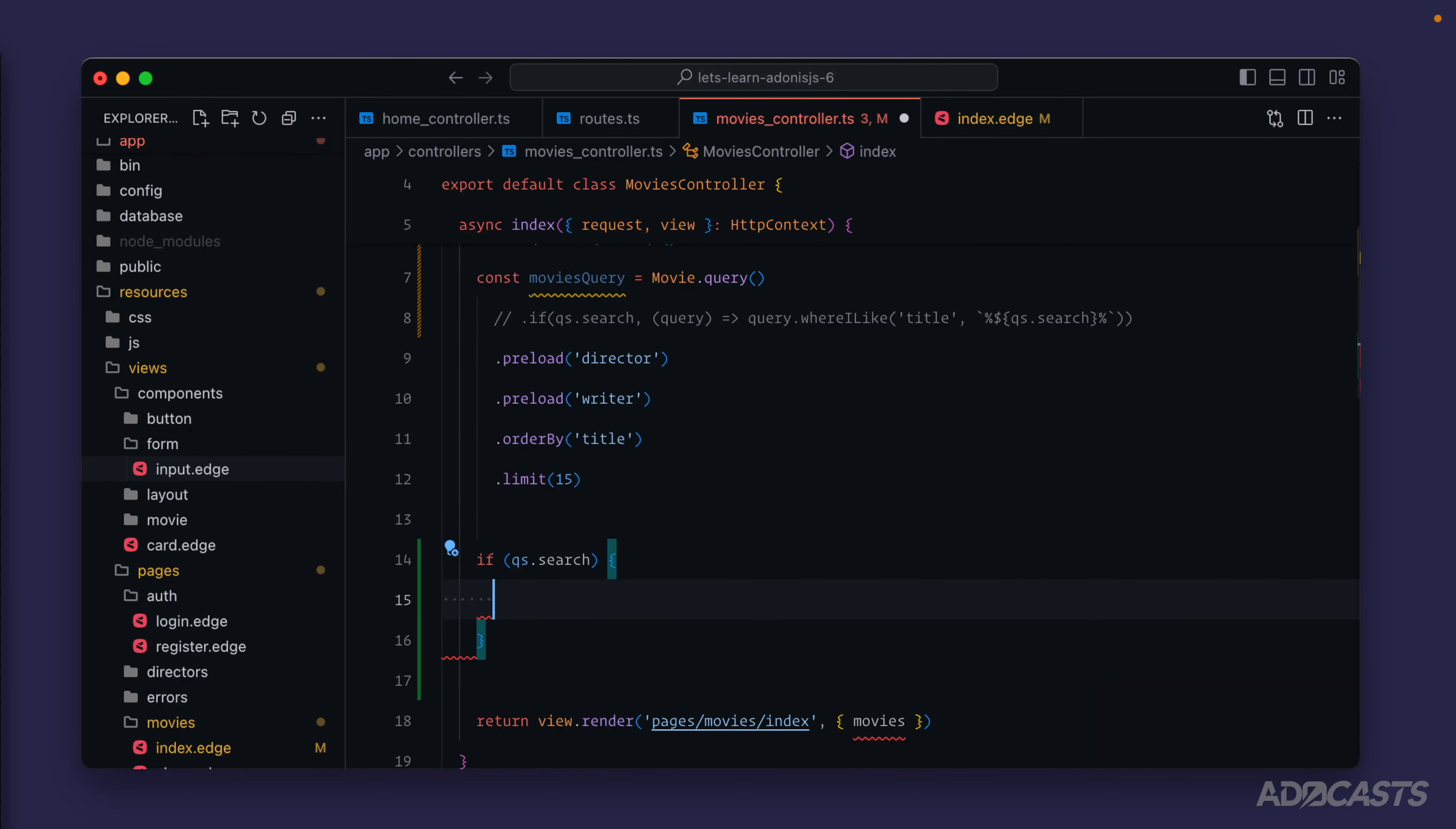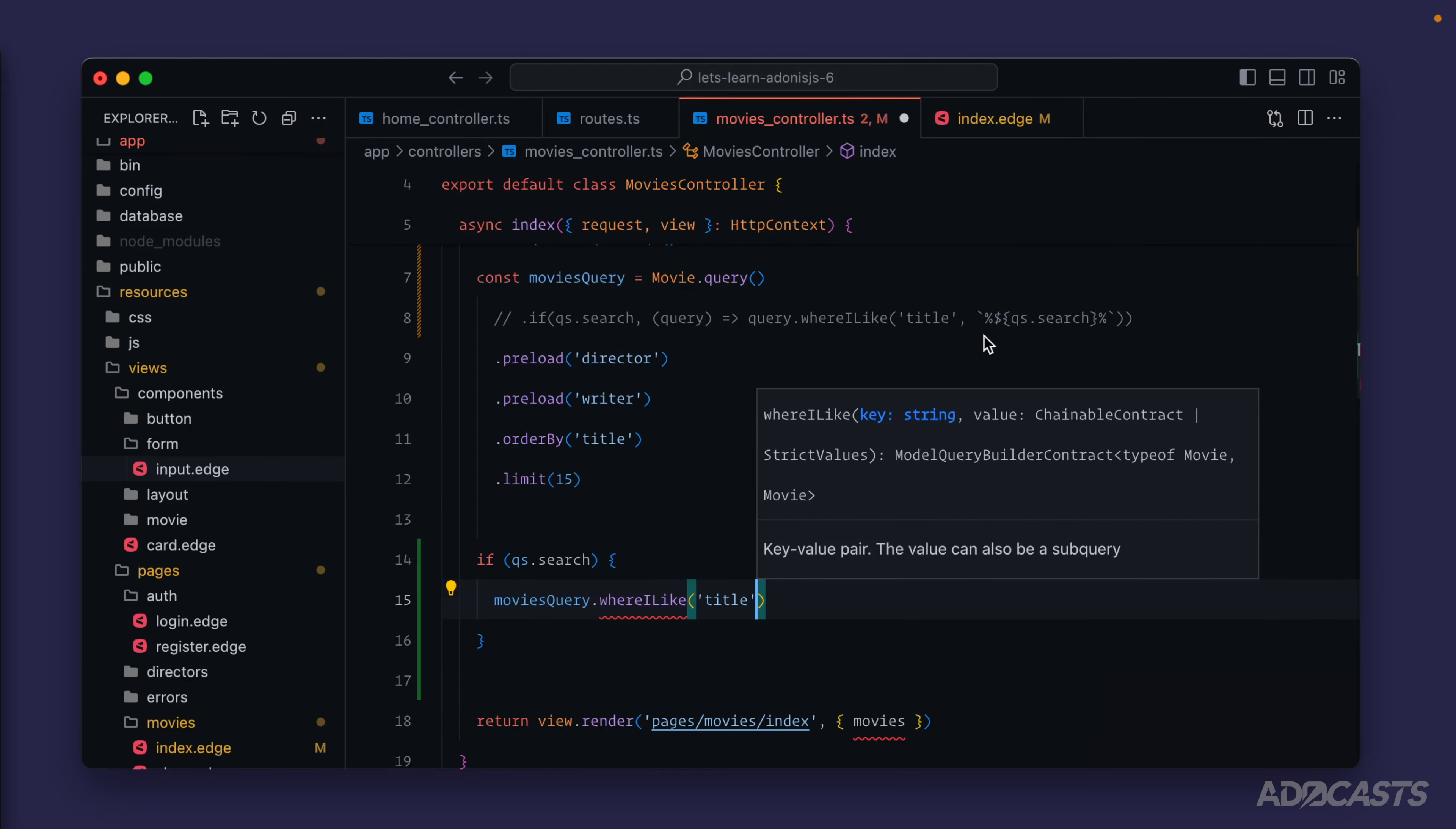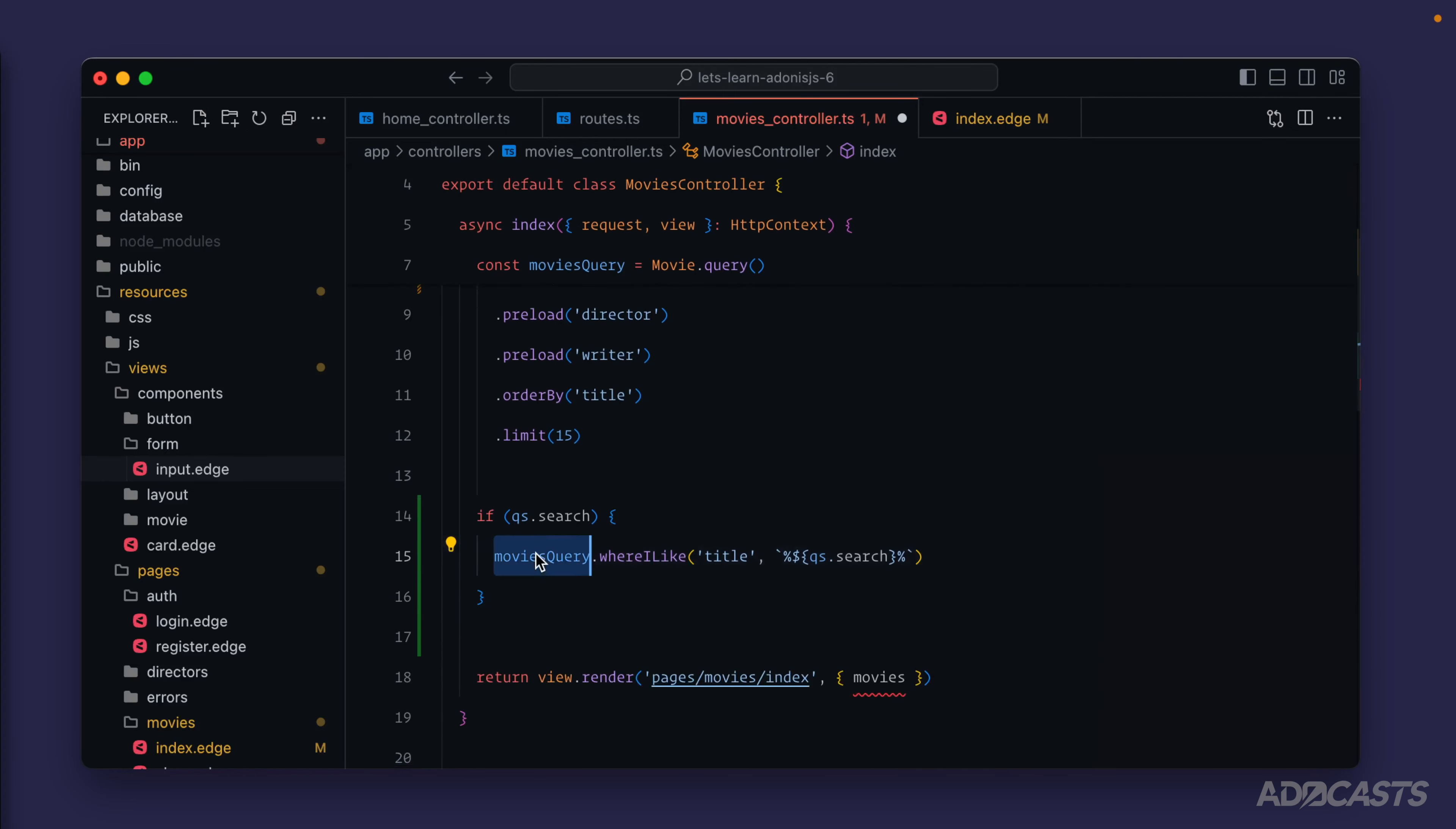I'm just going to come up here, copy that value real quick, and paste that in place. Now we still haven't awaited our actual query, so we haven't executed it yet.